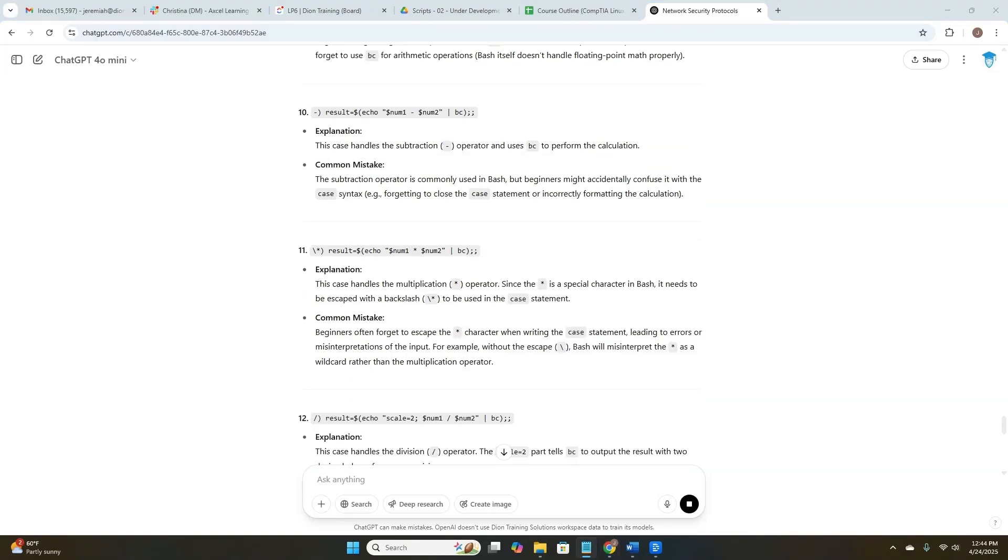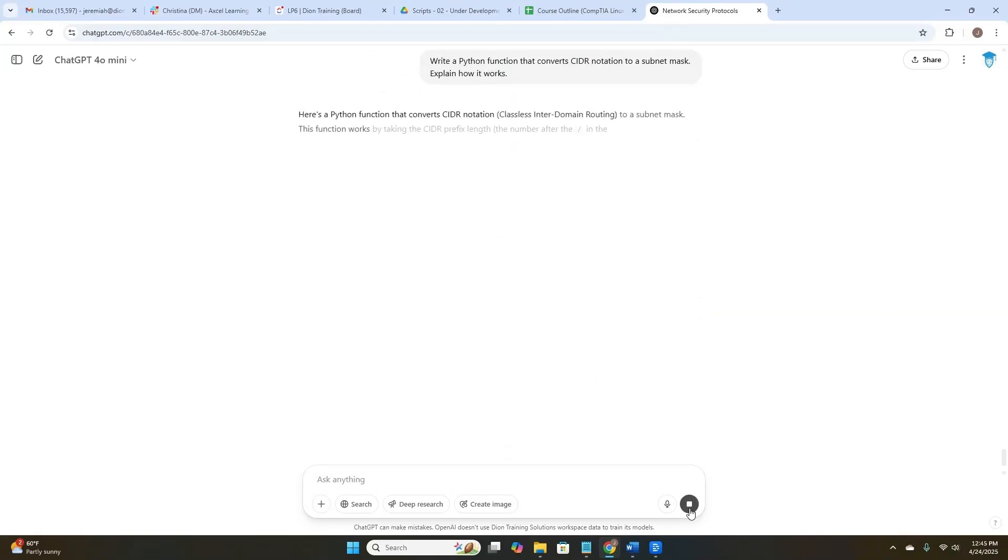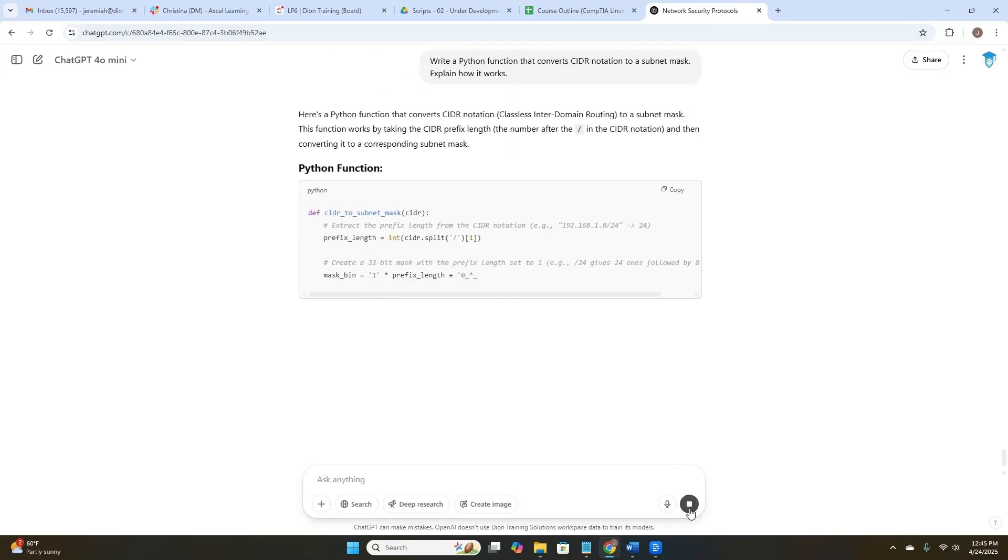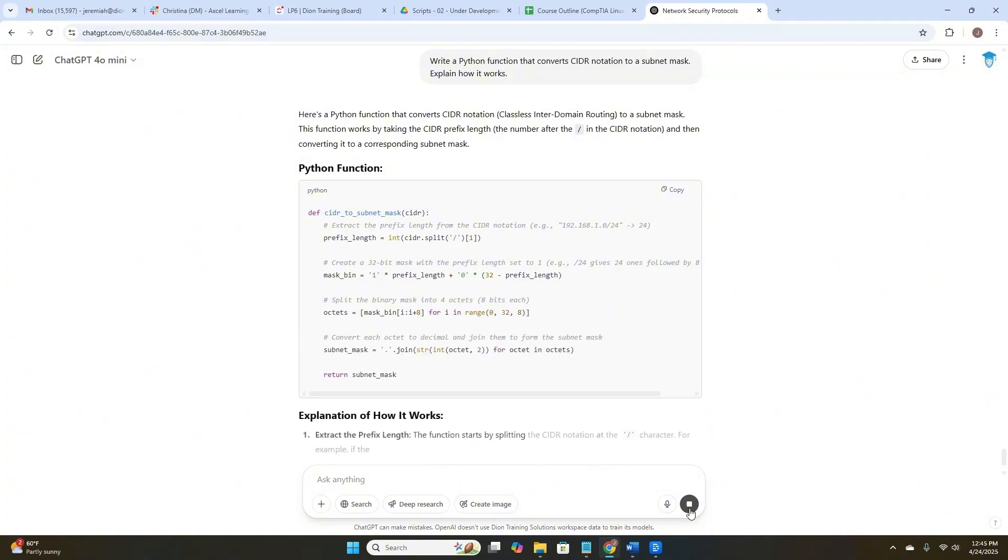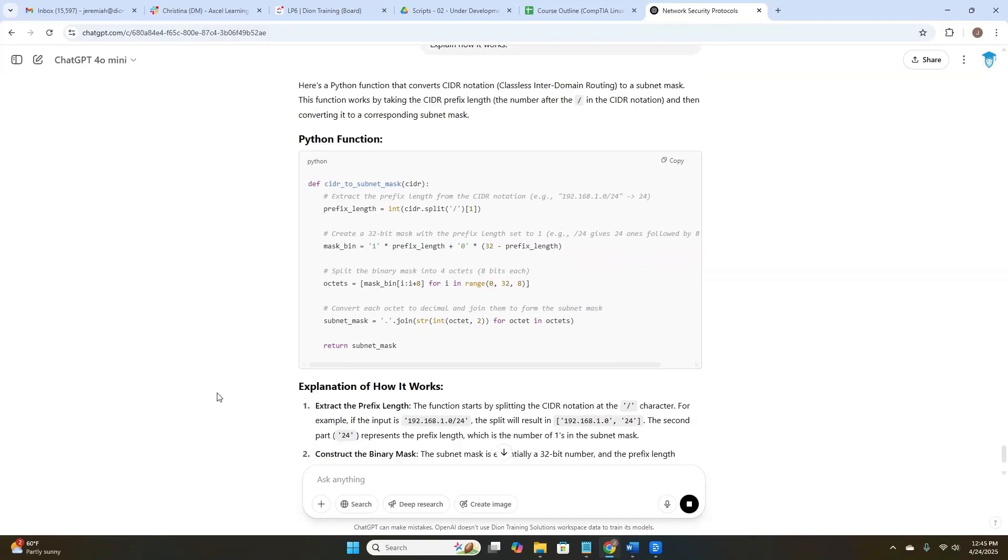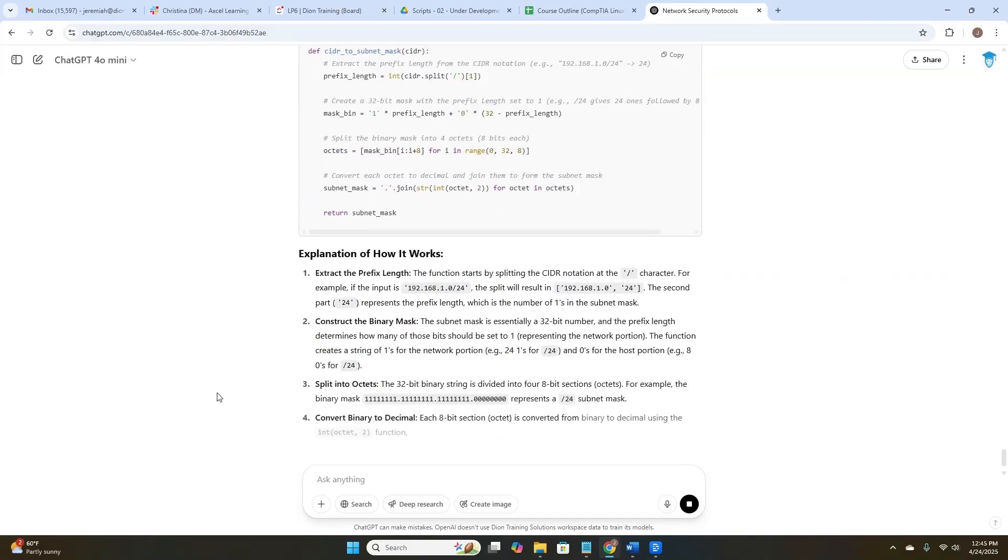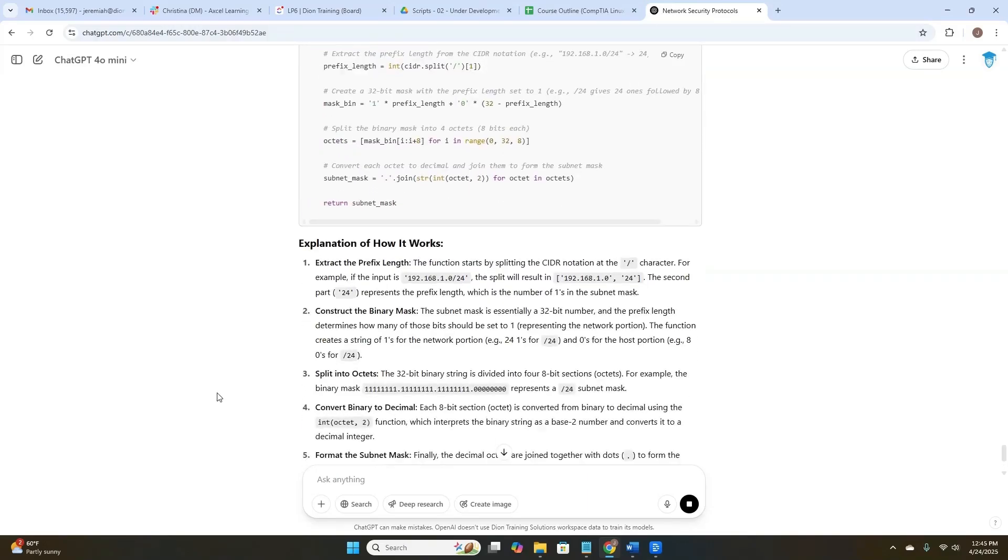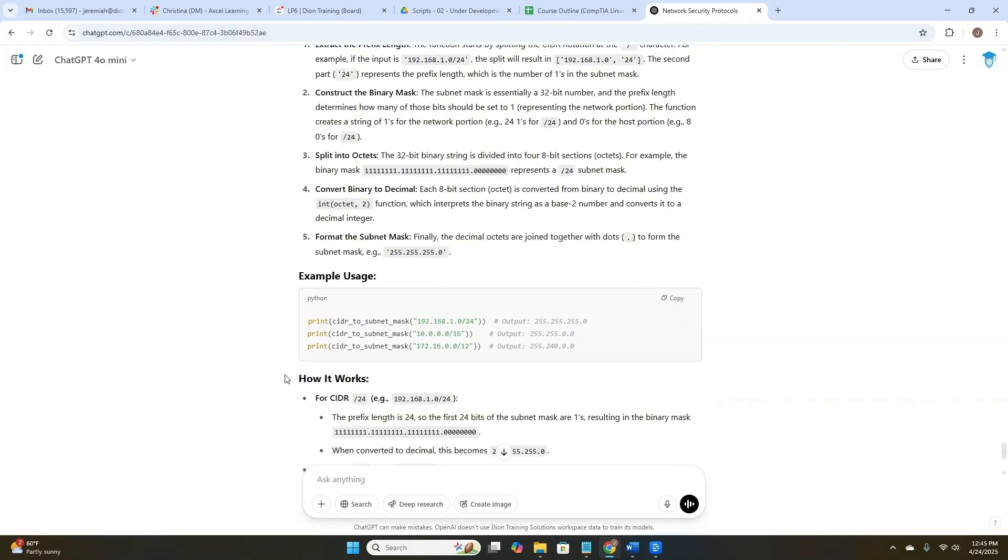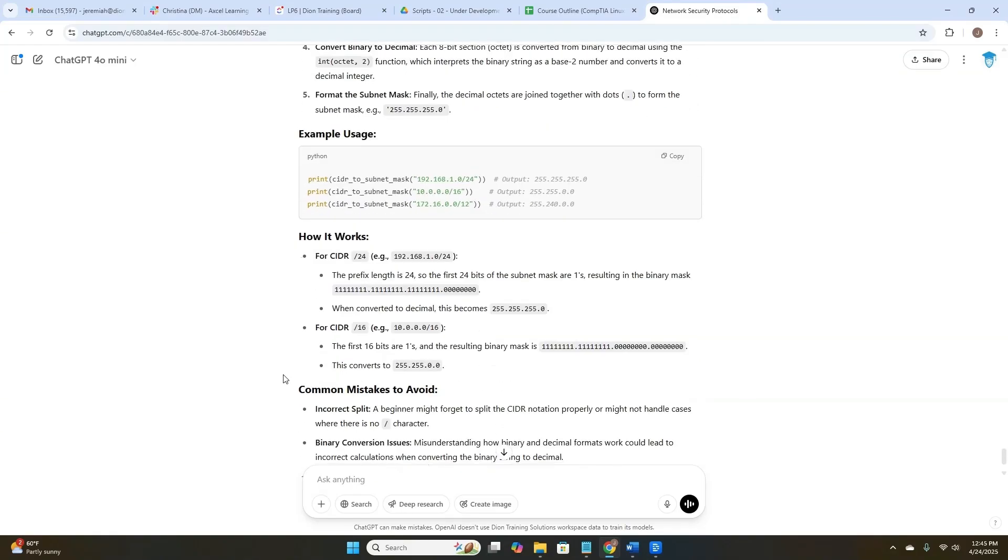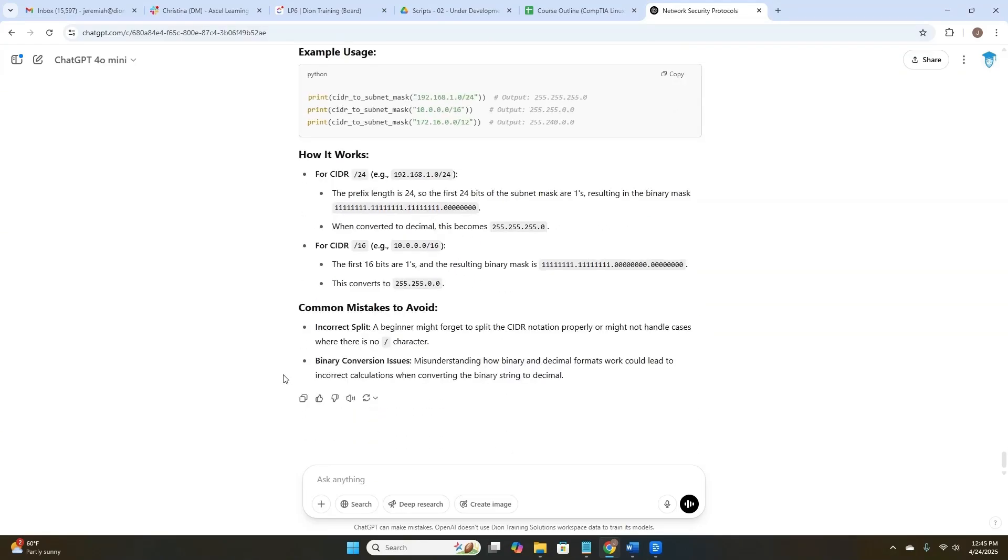I could even ask ChatGPT about another language. Let's ask ChatGPT to write a Python function that converts CIDR notation to a subnet mask, then to explain how it works. So quick. There is my Python function right there being written. After it writes that code, it's going to explain how it works. It's going to extract the prefix length, construct the binary mask, split it into octets, and then convert binary to decimal, and then format that subnet mask for me. Look at this. It's even giving me some example usage and again, explaining how it works and any common mistakes I might want to avoid.